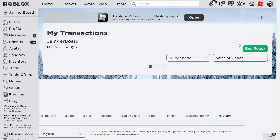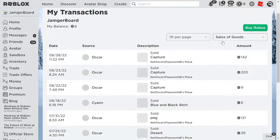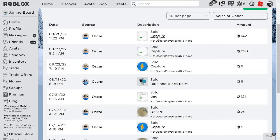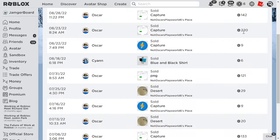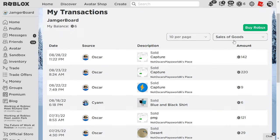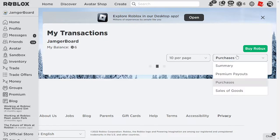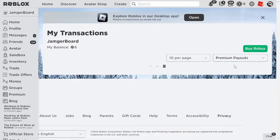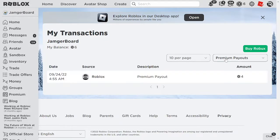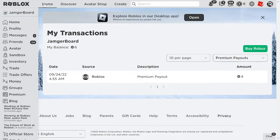So when did I get six Robux? Who bought my stuff? Is it premium payout? Robux gave me four Robux? Thank you, I guess.